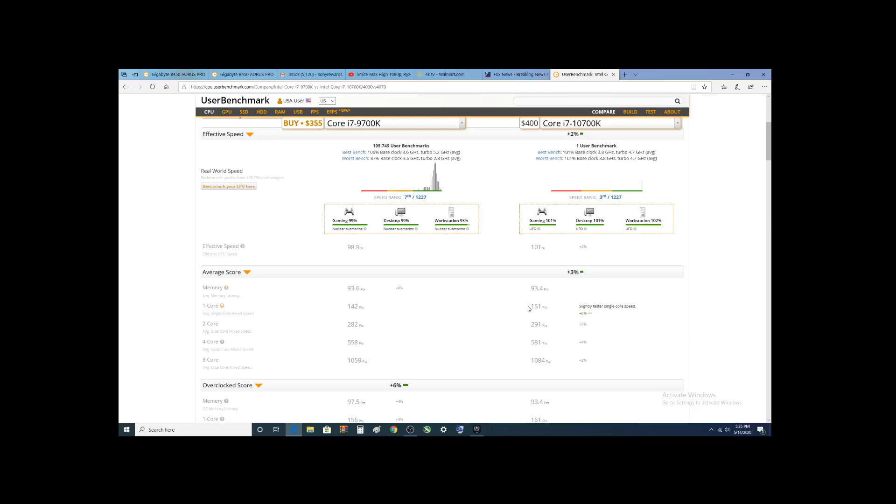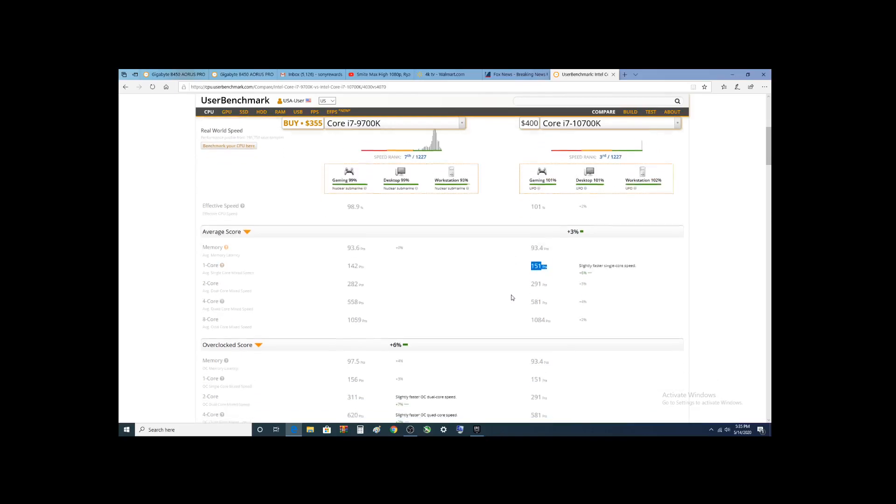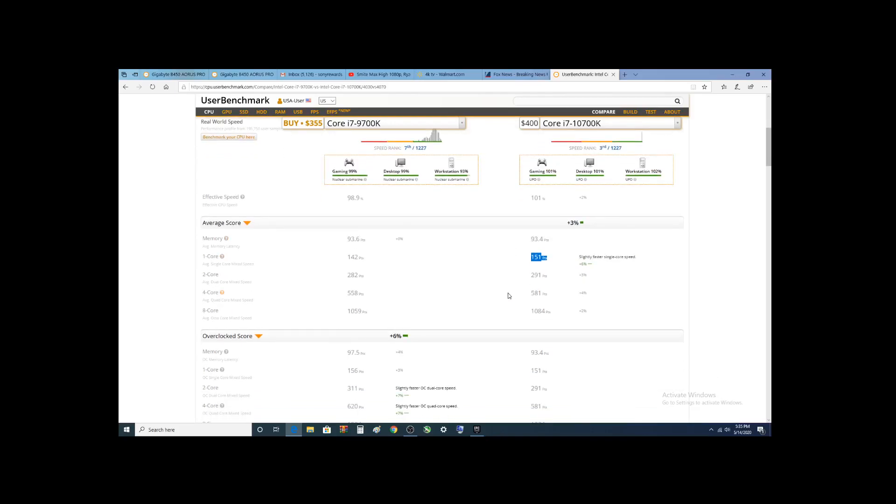Now, single cores - this is really high. What we don't know from this is if this person actually overclocked it. That would be interesting to find out. But you see, this is slightly better.